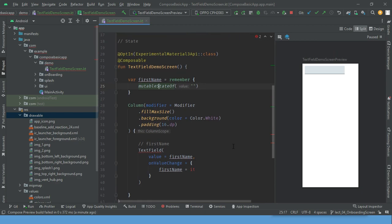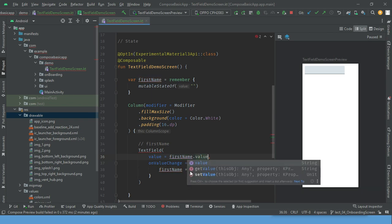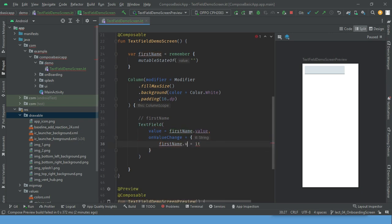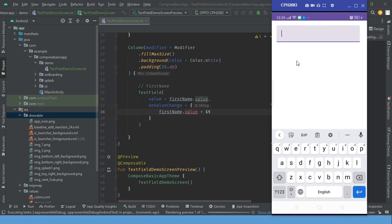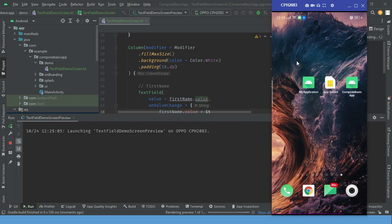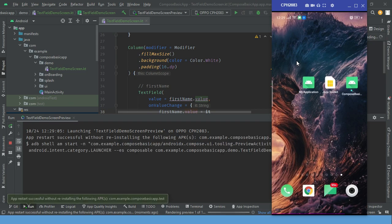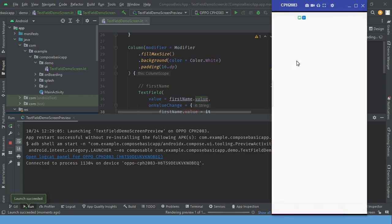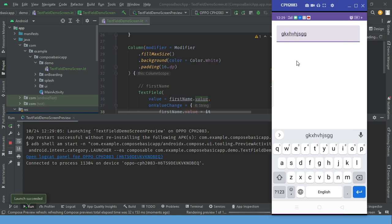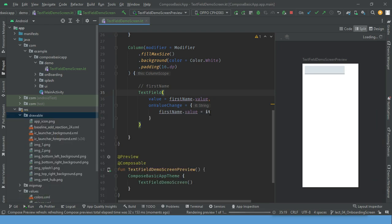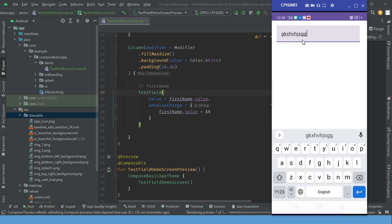So let's see how we can use it. In the value we want to show the value which is in the state, so we use dot value. And if we want to update the value in the state, we set firstName dot value. So let's run it again. Now type the name - and yes, it is showing according to the way it needs to work. This is how we can use a simple TextField to take input from the user.